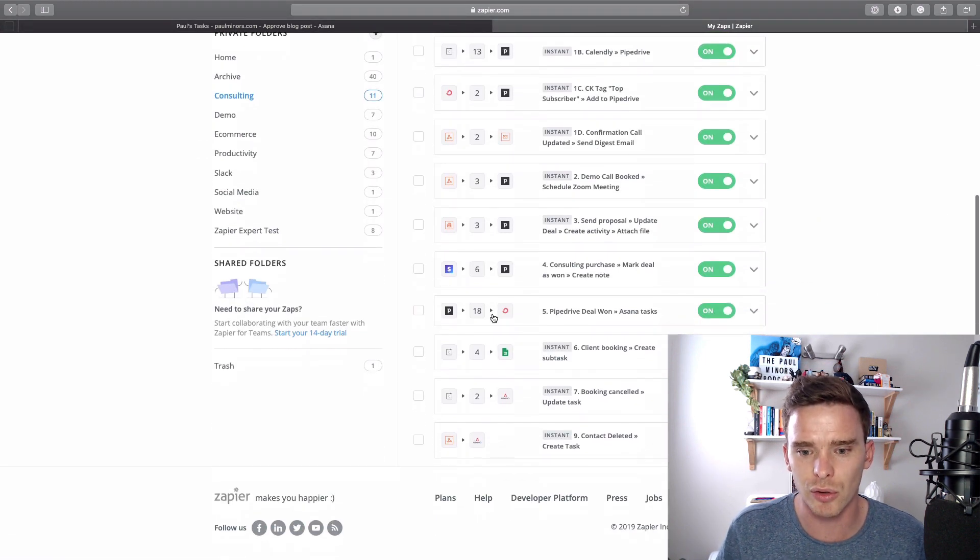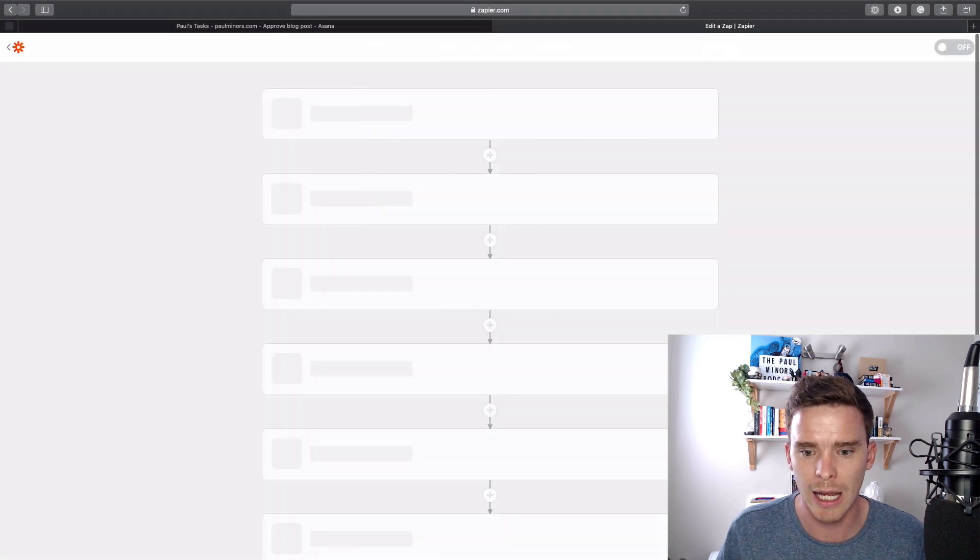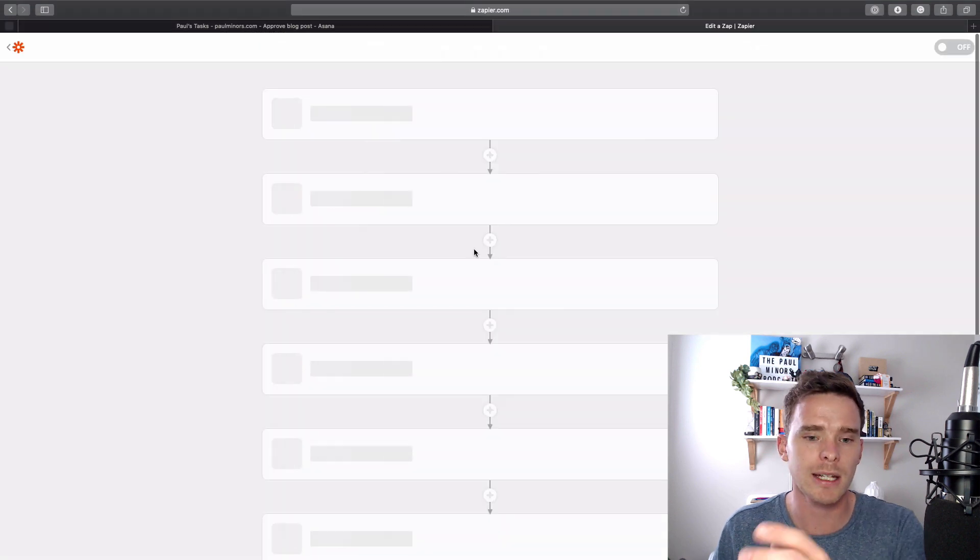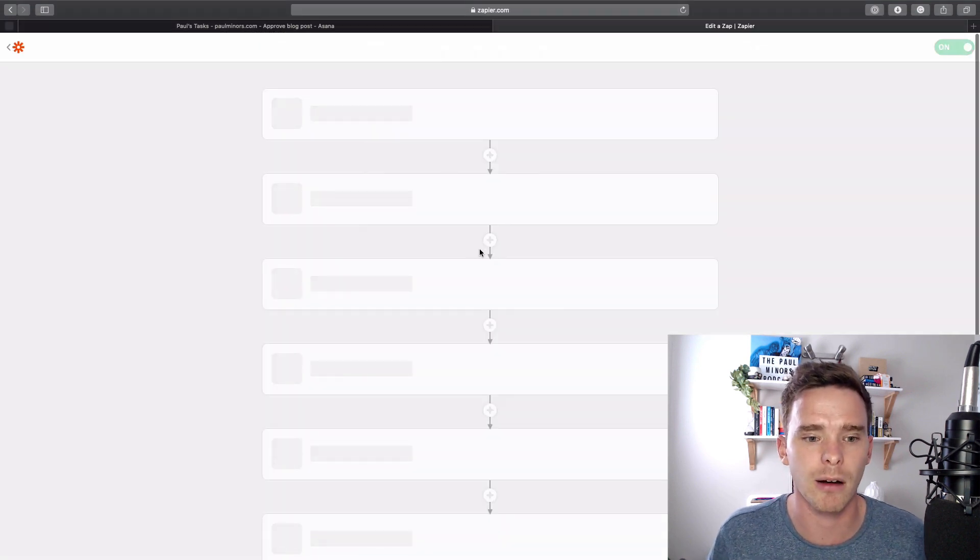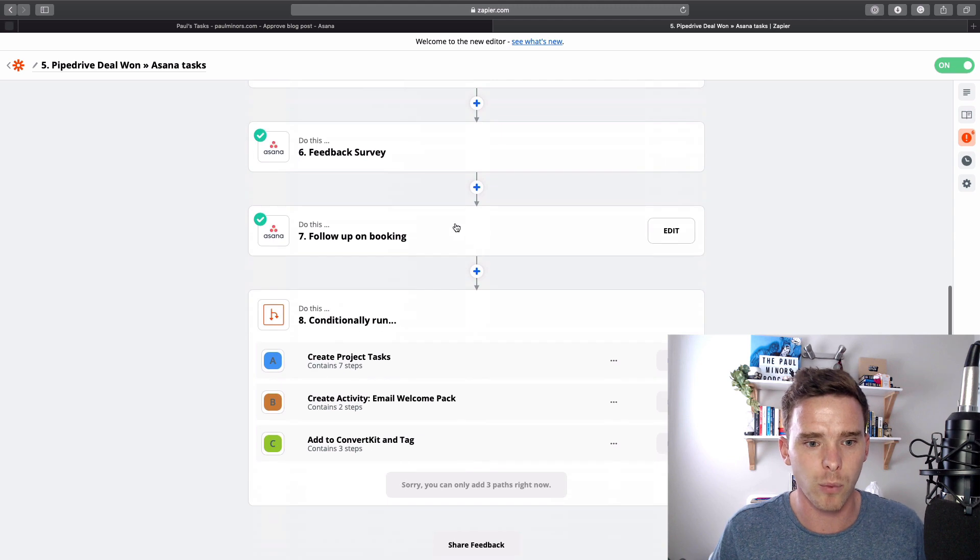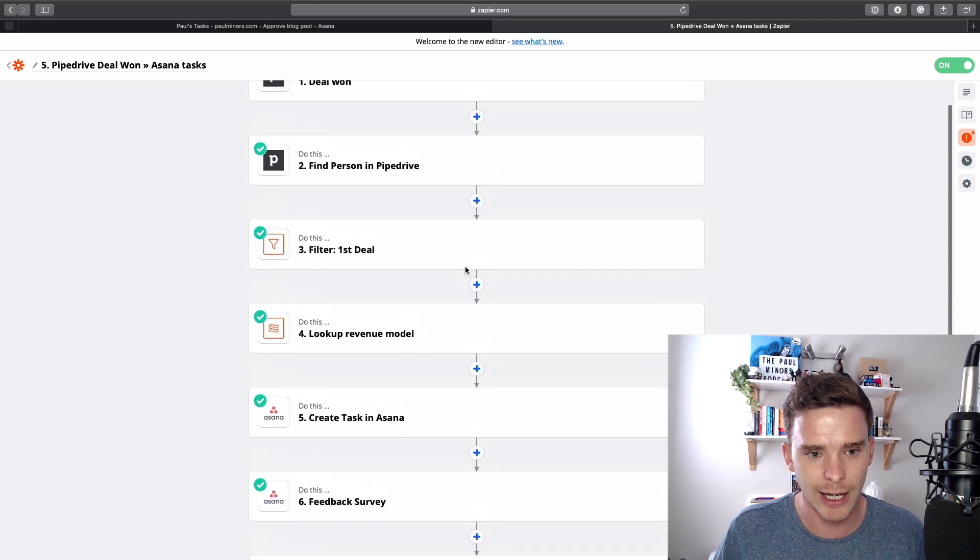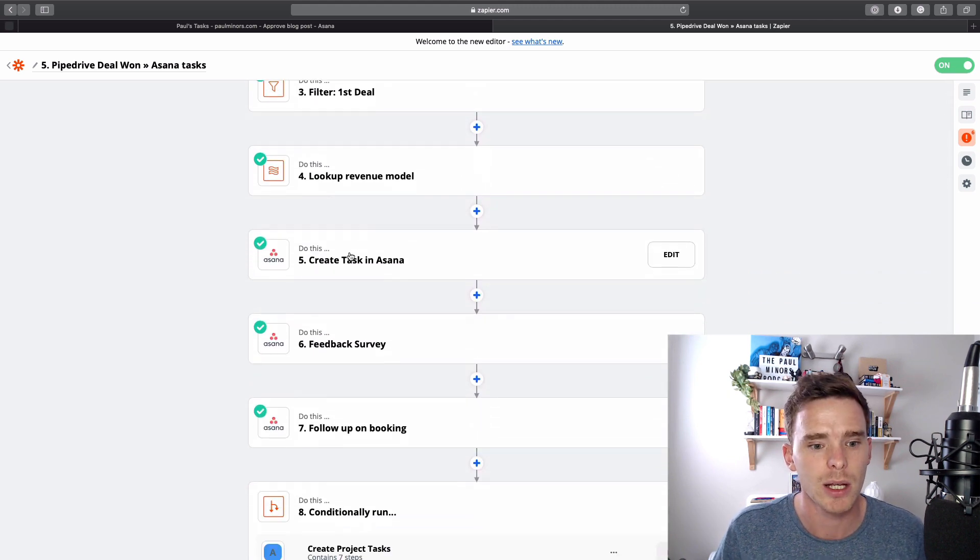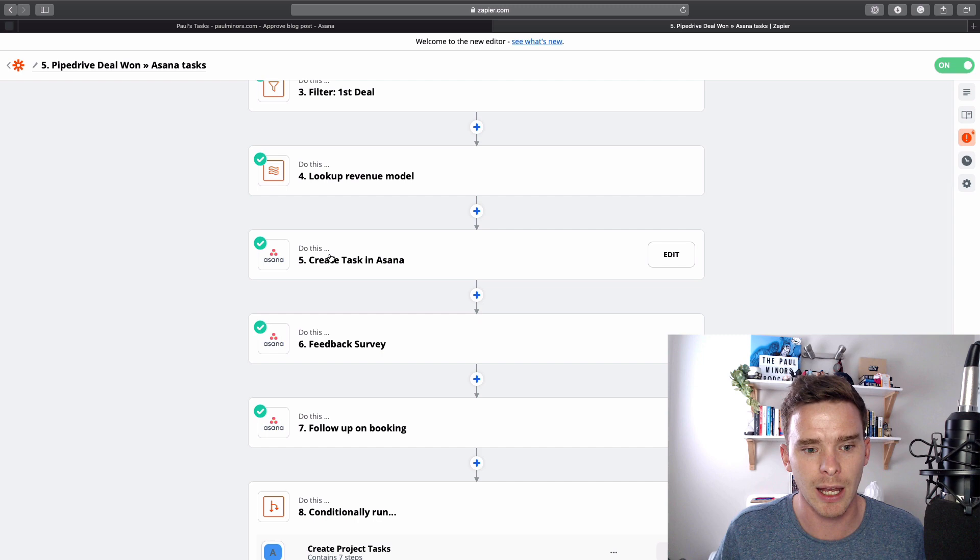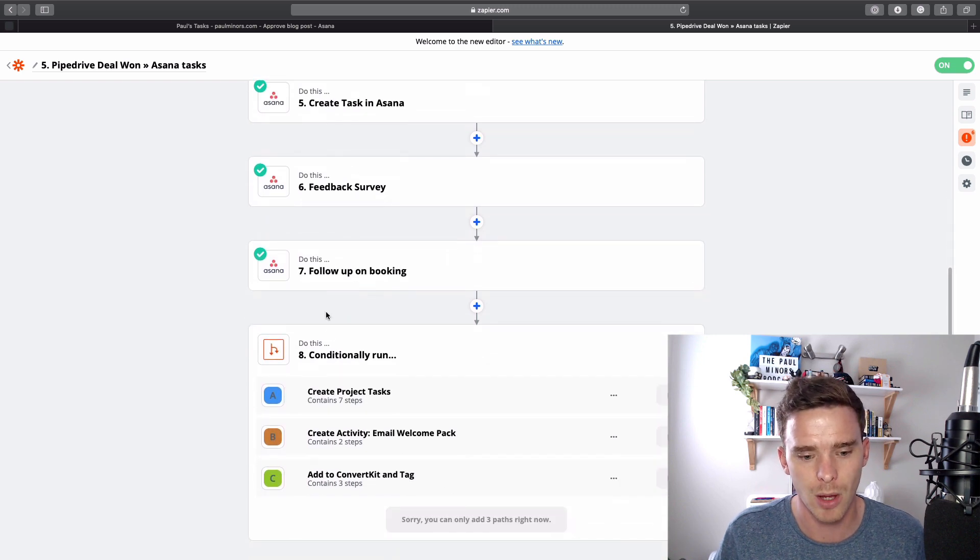Let's go to this one here. When a deal is won in my CRM, Pipedrive will create, it actually creates a task. Where is it doing that? Here. This step here is creating a task in the system.